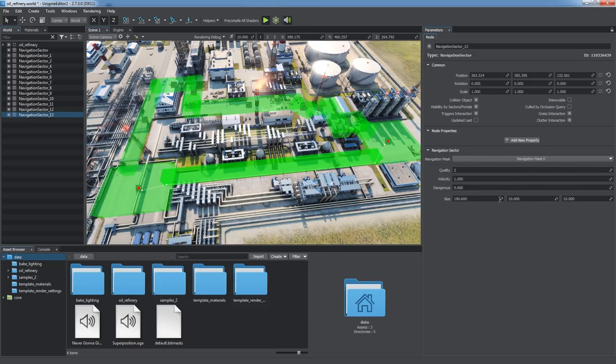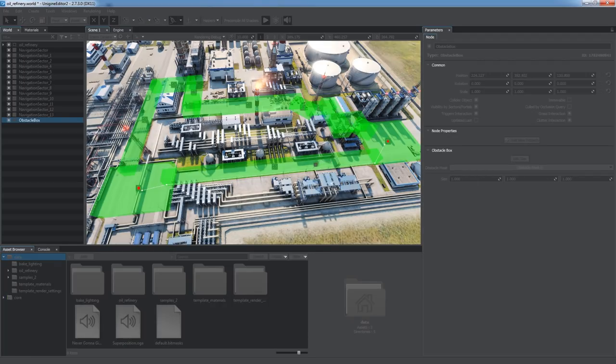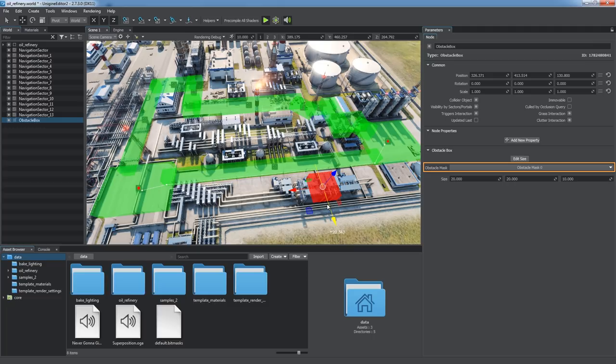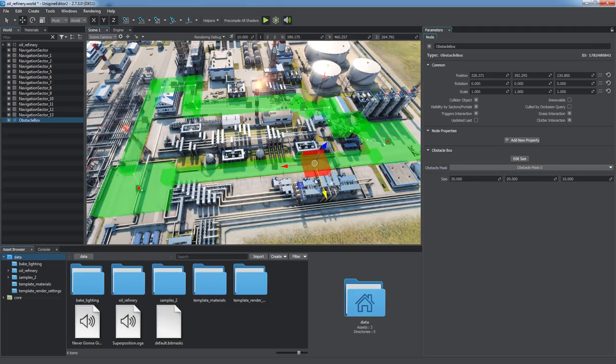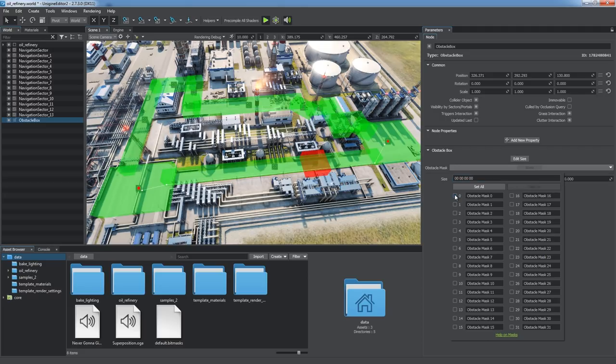Obstacle objects are placed inside navigation areas. They should be avoided during pathfinding. Obstacle mask of an obstacle should match the one provided to the script function. Otherwise, the obstacle is simply ignored. Thus, you can tag groups of navigation areas and obstacles.